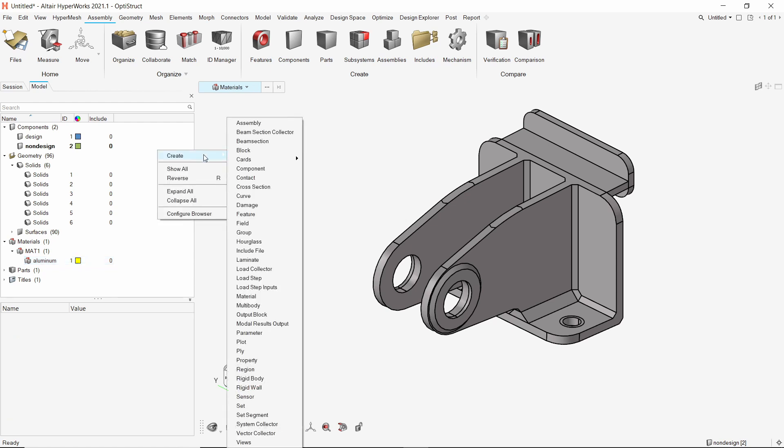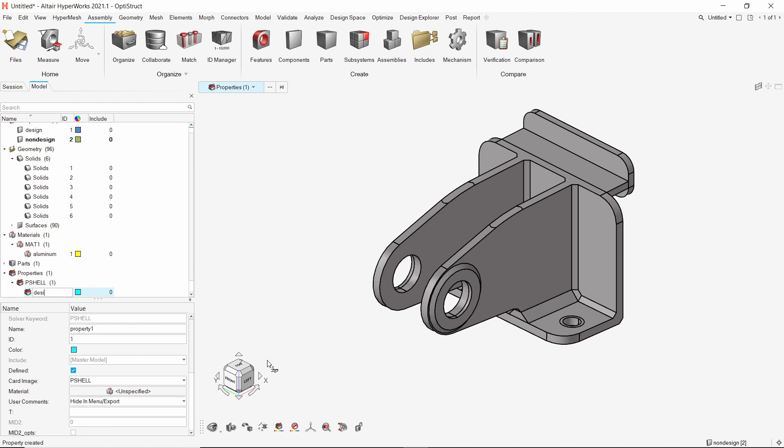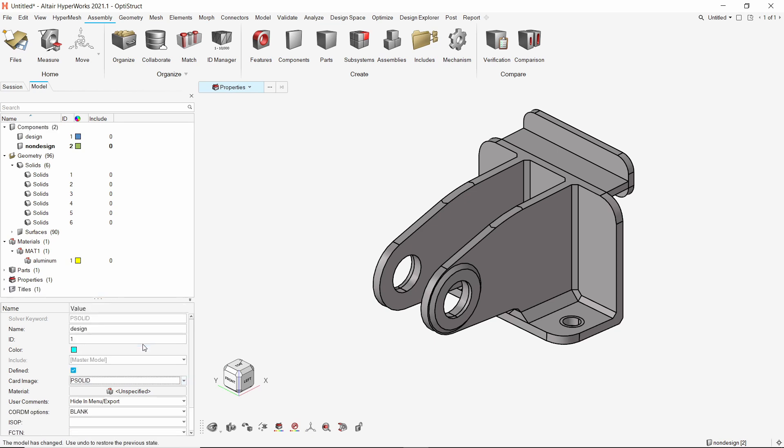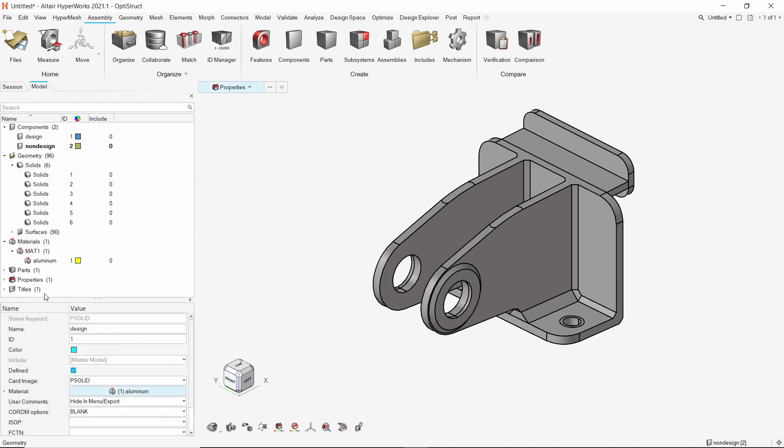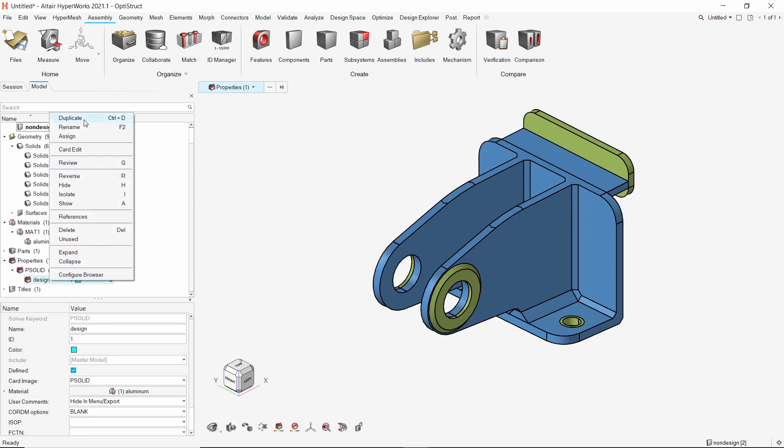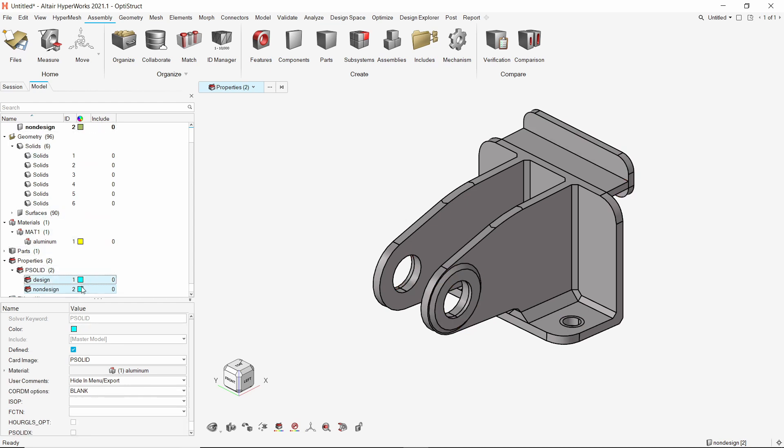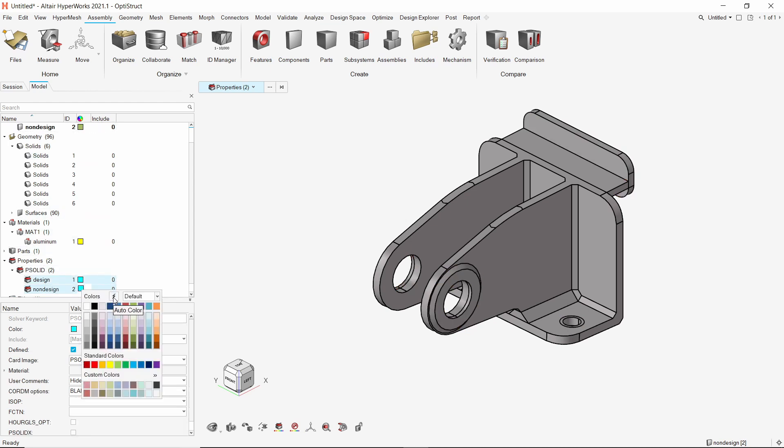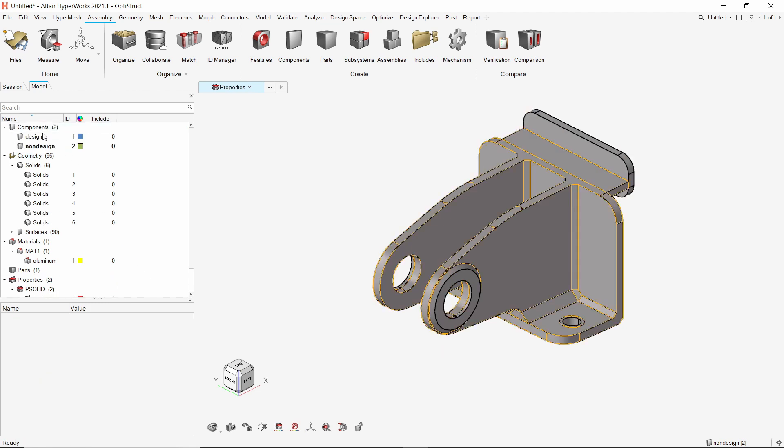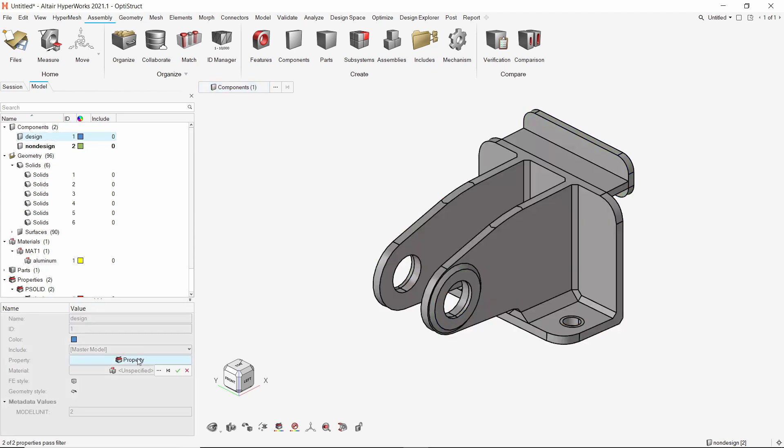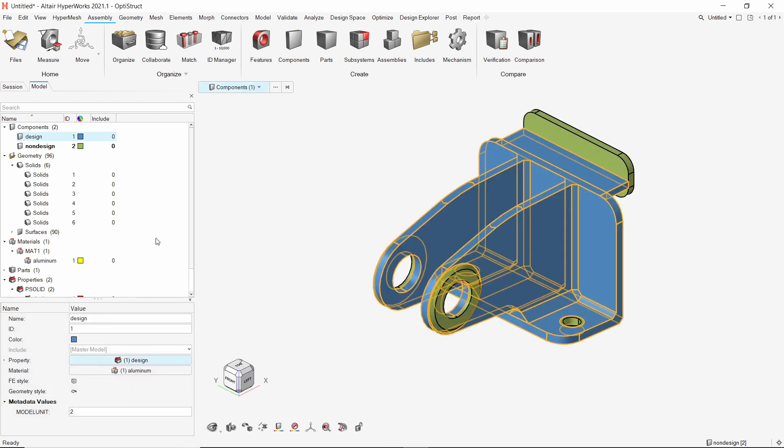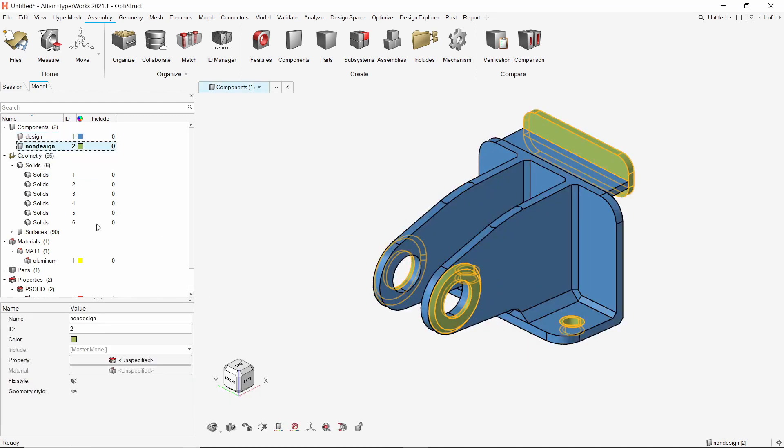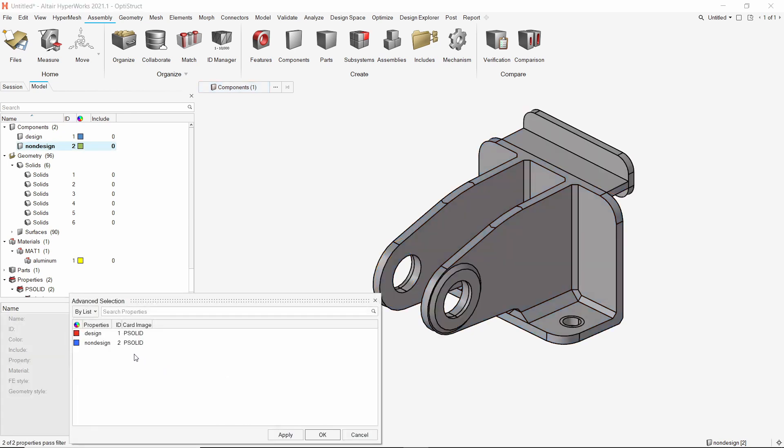Create a new property for design component. As we are using solid geometry, change the card image to PSOLID. In the material selection box, select the aluminum material. Let's duplicate this property for the non-design component. We can change the color of these property collectors as desired. For the design component, assign the design property in selection box. For the non-design component, we will select the non-design property. The material gets assigned automatically.